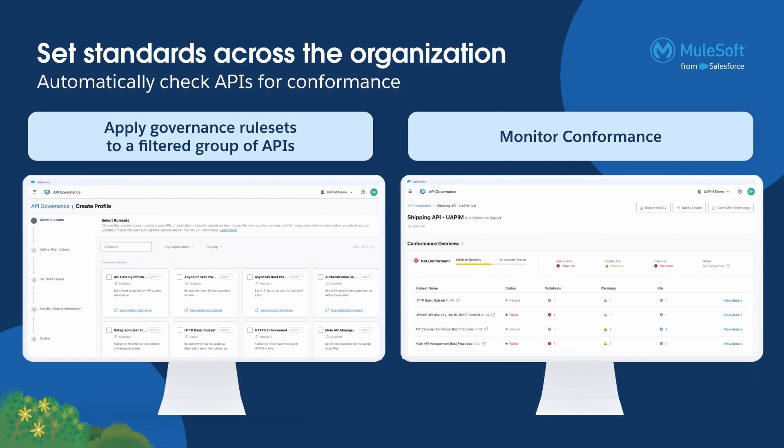In this demo, we will create a profile with rulesets to automatically check for conformity of APIs cataloged in Anypoint Exchange, and view overall and detailed governance dashboard for security teams and developers.